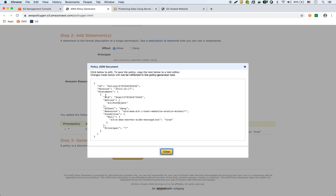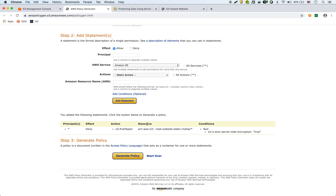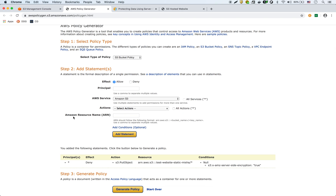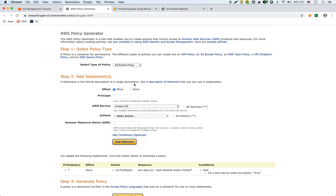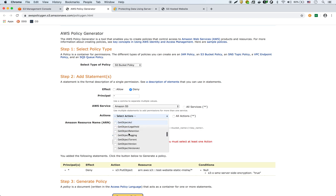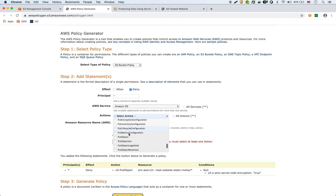Actually, what I'm going to do is generate the next statement and then paste both statements into the existing policy. So that's the first one. The next one is the same thing — S3 deny for all principals for S3, and then again the same action, which is put object.